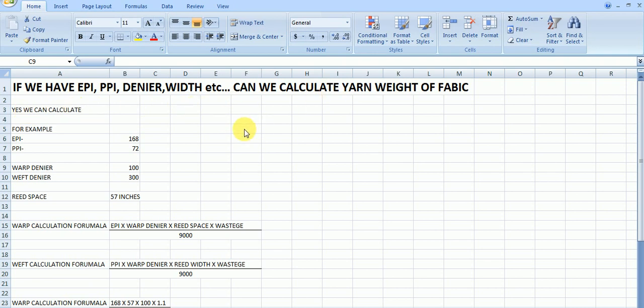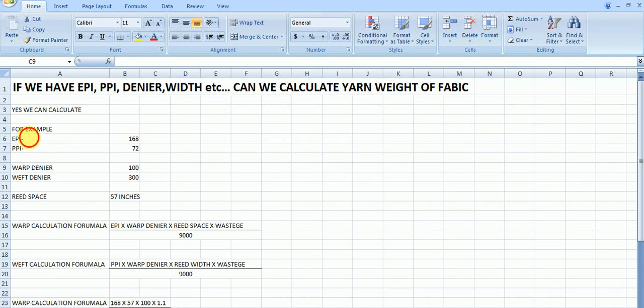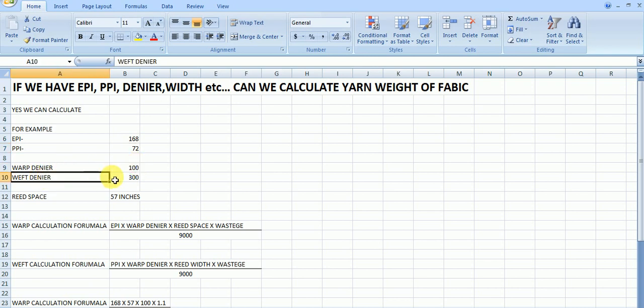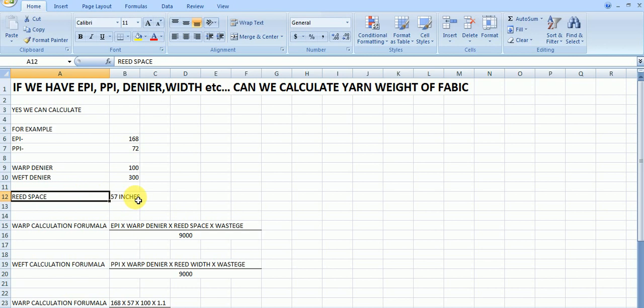For example, I took here some examples like EPI, PPI, denier, width, etc. For example, EPI I have taken here 168, PPI is 72. Same, warp denier is 300. Reed space I have taken here 57 inches.